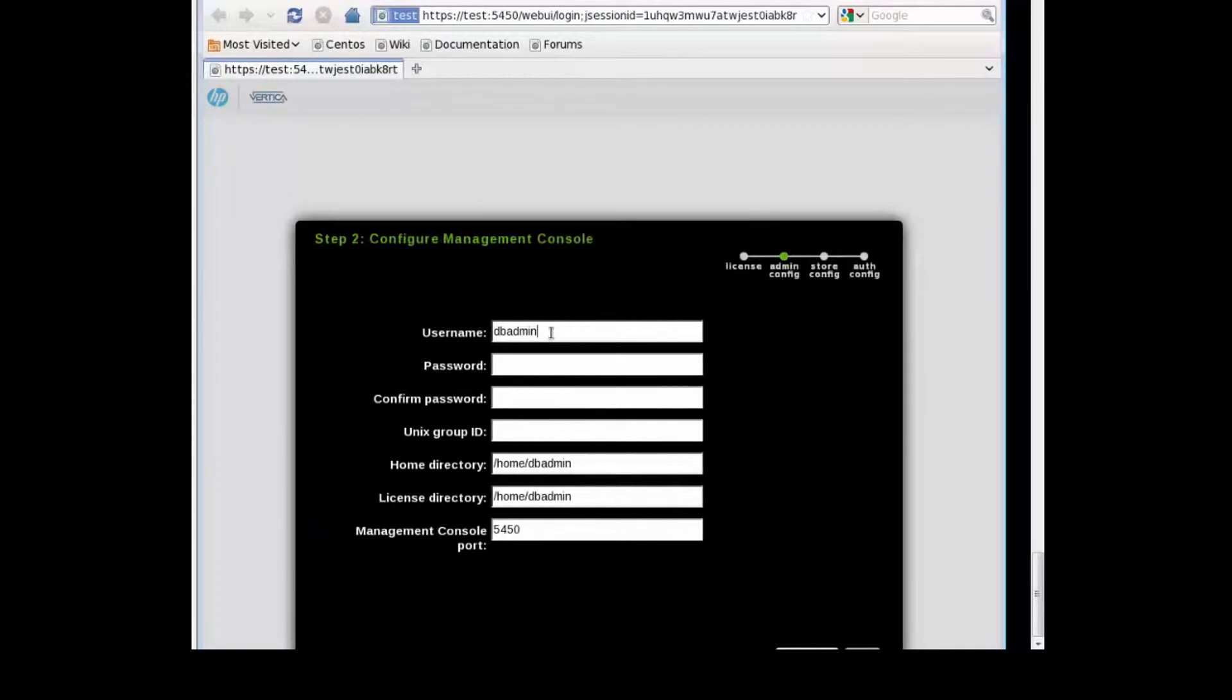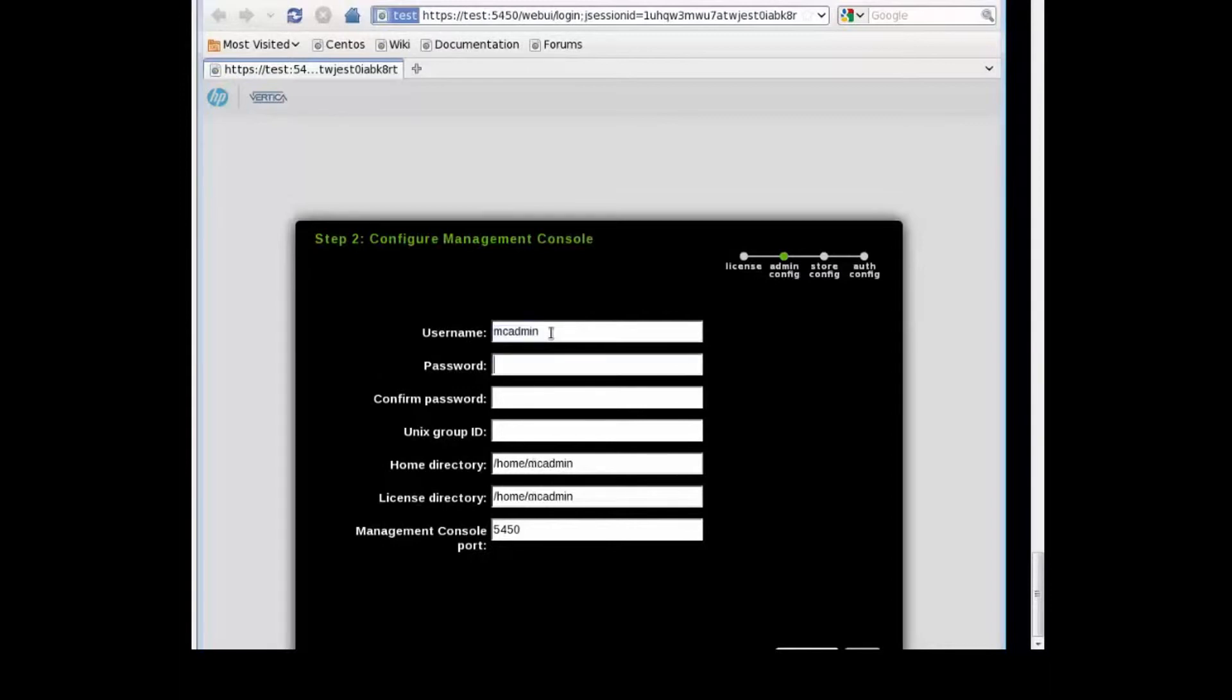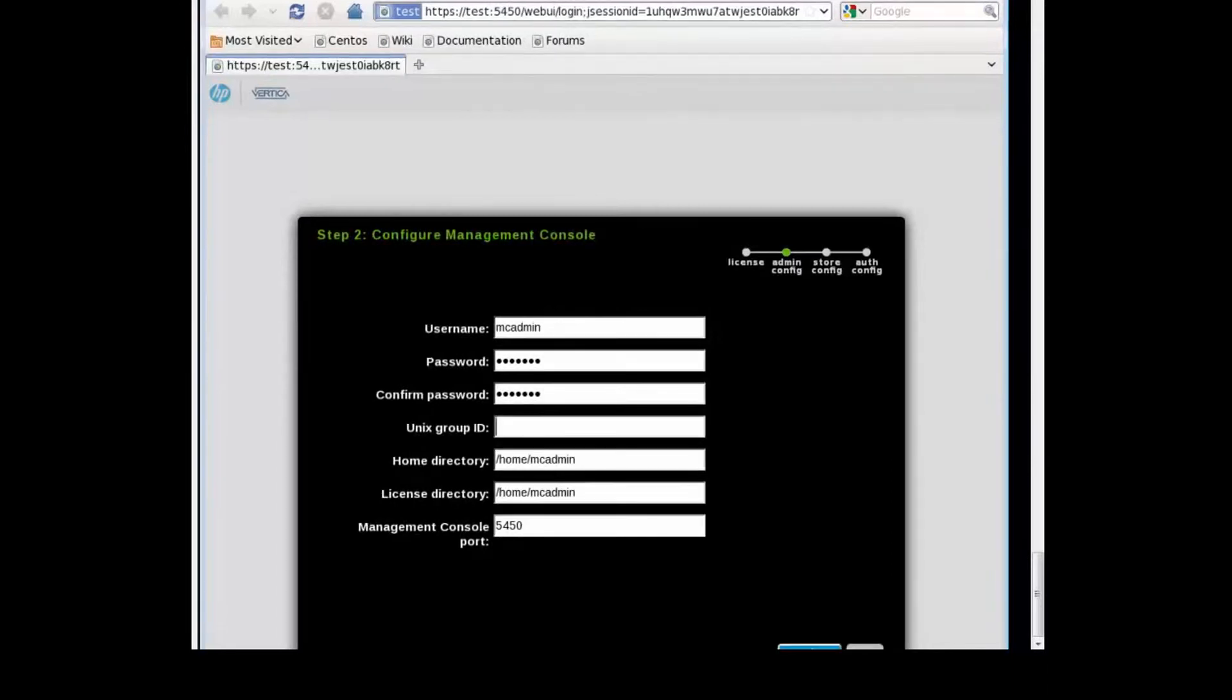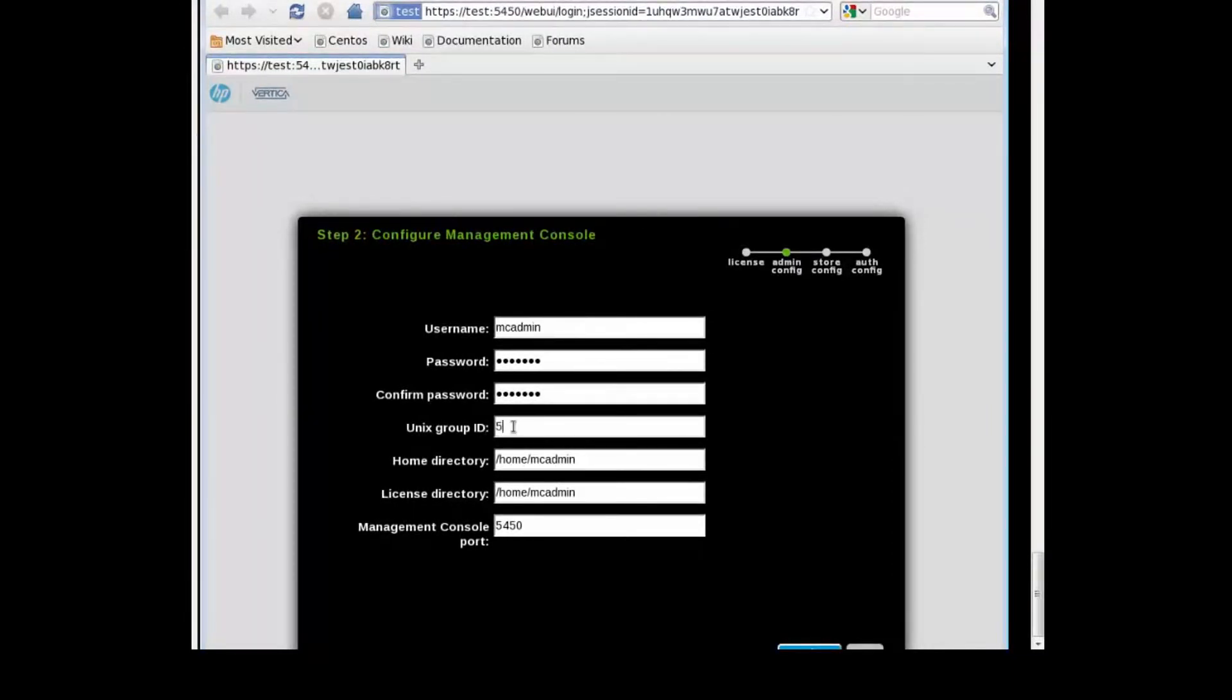Accept the license agreement and choose next. Here we're going to choose a username to be the admin of the Management Console. Choose a password - in our case it's going to be the same as the username. The Unix group ID should be Vertica DBA. The group ID in our case is 5500.